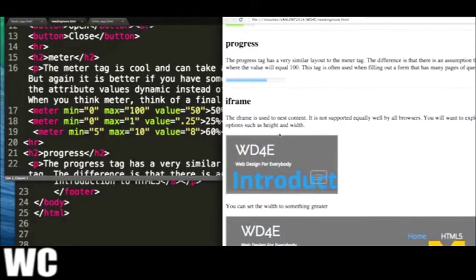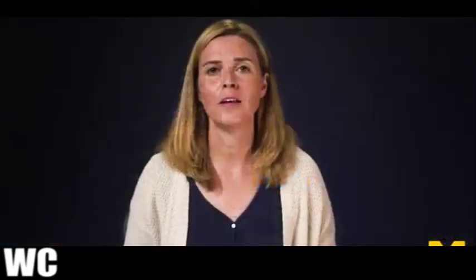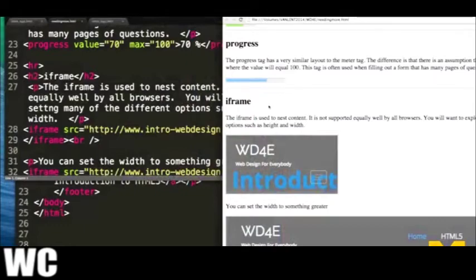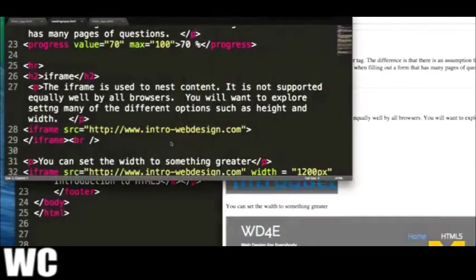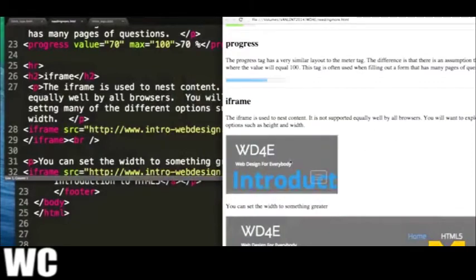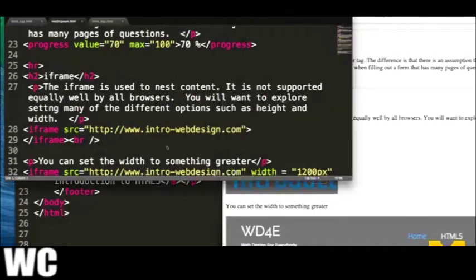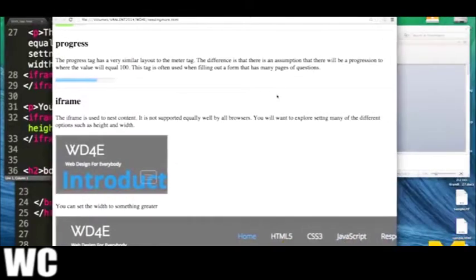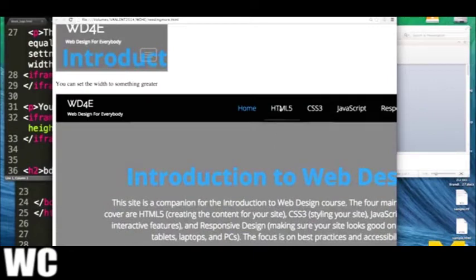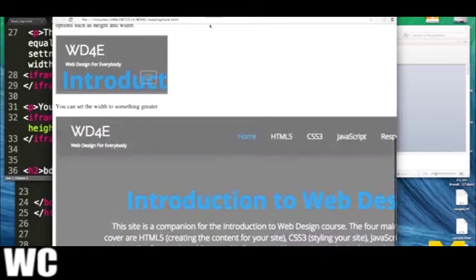Progress is very similar to meter in that it shows a proportional value. With progress, you're expecting that eventually you'll get to 100 - like surveys where as you fill in answers, the progress bar fills in. Both meter and progress tend to use JavaScript to update them. Next is iframe, which is used to nest content within each other. It's not equally well supported by all browsers, so you'd want to explore who can use it and the best way to use it, including height and width options. Here I've linked back to my page, and it puts my whole webpage inside this little block. I can still click in there - it's as if I have a webpage inside of a webpage.